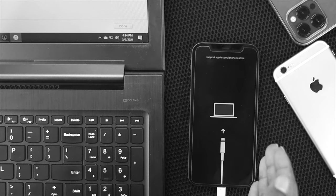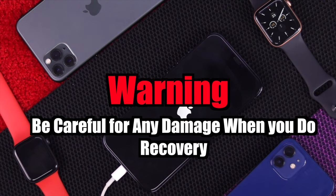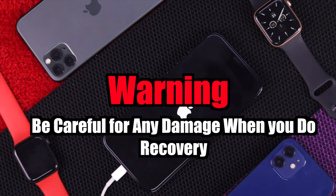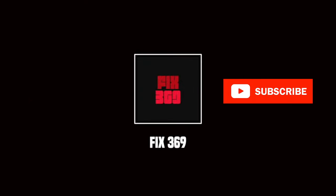Lastly, if you're not careful while doing DFU or recovery mode, then we will not be responsible for any damage that could happen to your iPhone. Alright guys, thanks for watching.